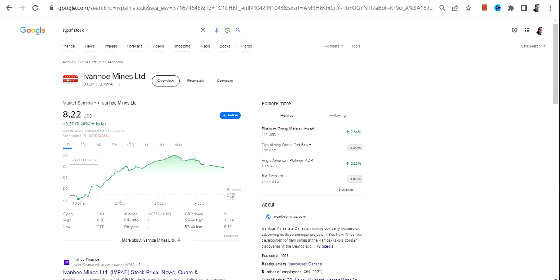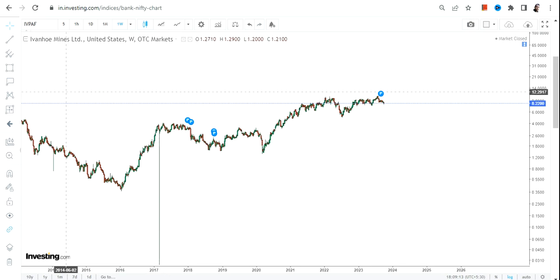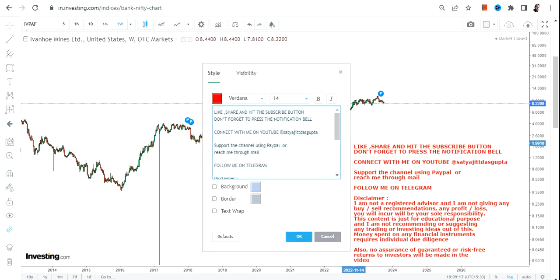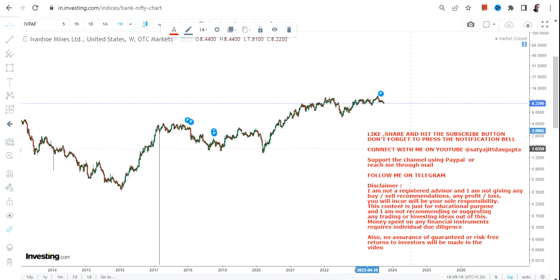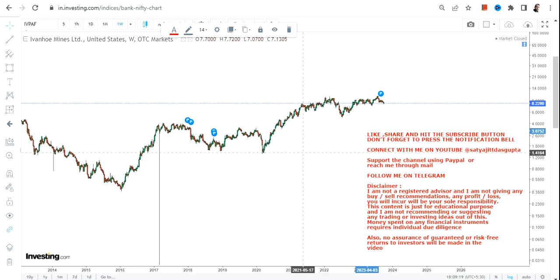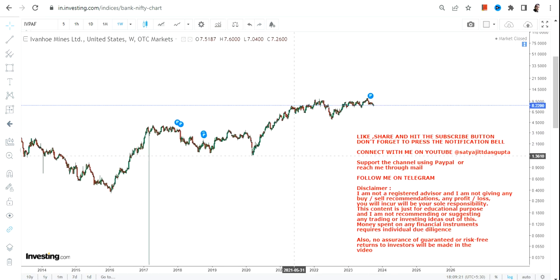Hello friends, welcome to my channel and thanks for watching this video. In this video we are going to discuss IVPAF stock, or Evanhoe Mines Limited. This stock is listed on the OTC market, so the risk and volatility will exponentially be on the higher side. If you are not comfortable with both risk and volatility, please stay out of it, because things can become very risky in uncertain times.